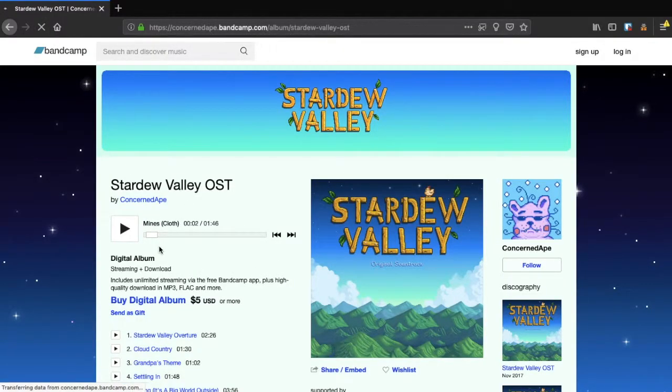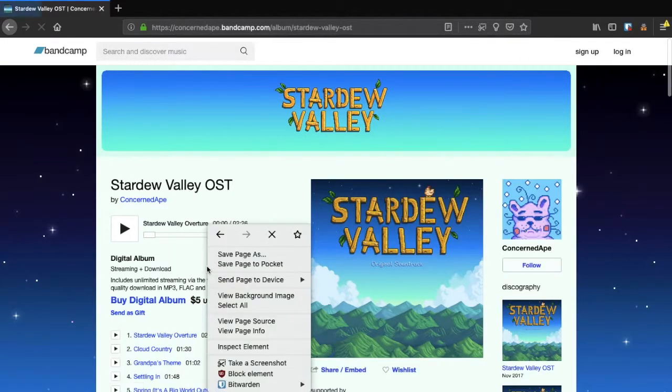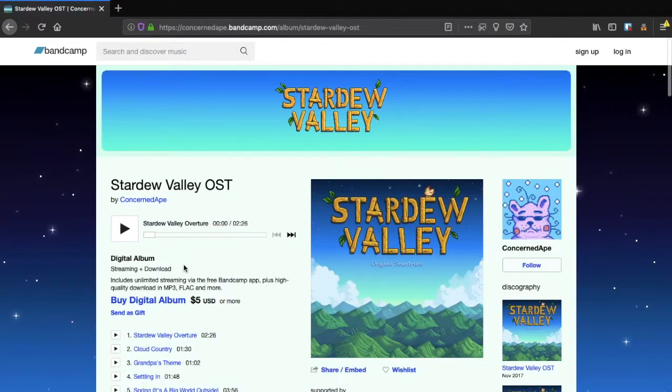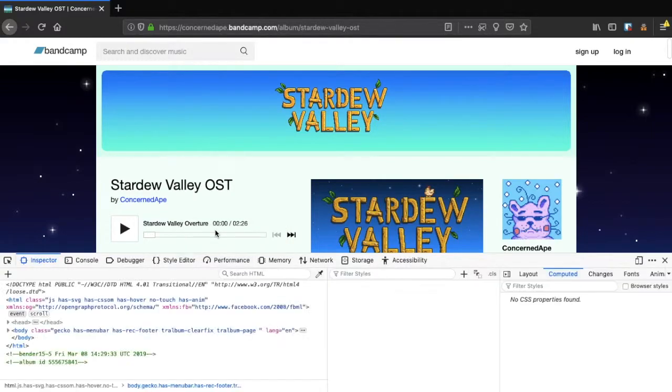First we're going to head to the Bandcamp site that contains the song we want to download. Now we're going to right-click the page anywhere and select Inspect Element.